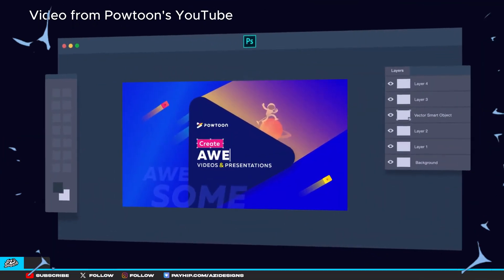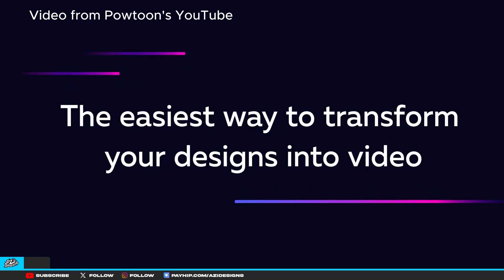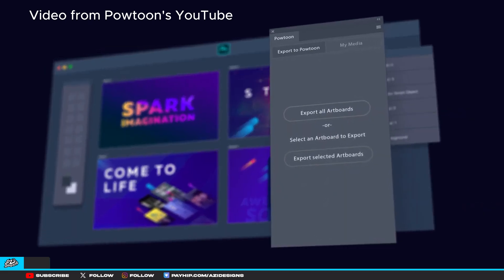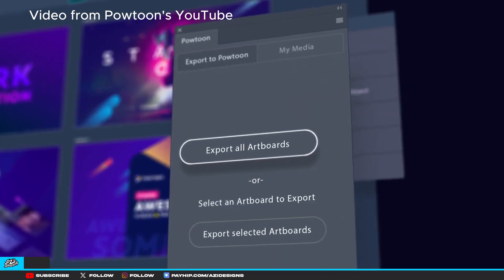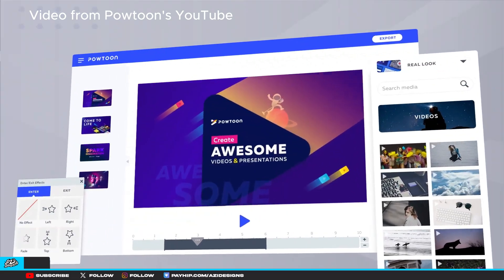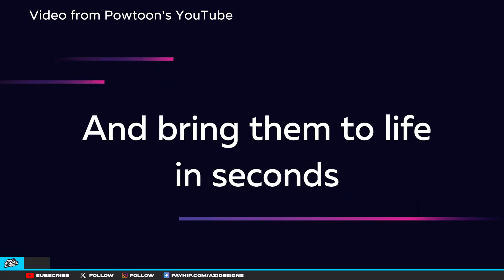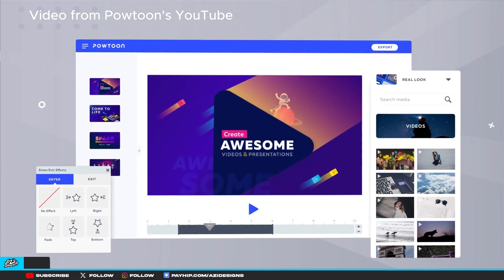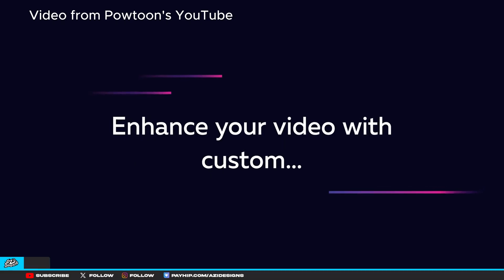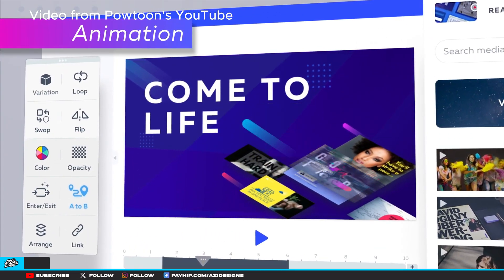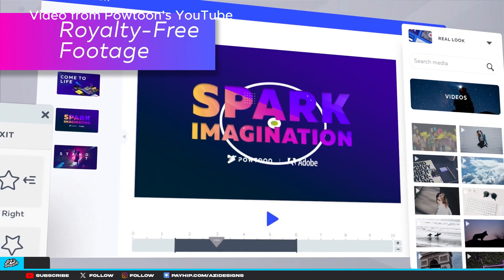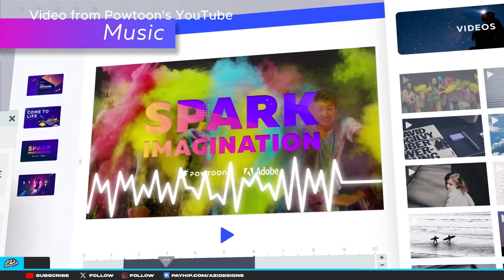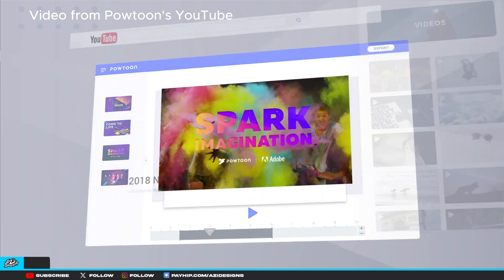For the final plugin we have Powtoon or Potunes, I'm not exactly sure how to say it. This is a plugin I've never used before but I figured it'll be something that you guys will end up enjoying using. What it does is it basically takes your artboards or whatever layers you have in your Photoshop and creates them into a video. I've never used this program before but I'm sure you guys can look up some tutorials on how to use it. It seems like a really useful plugin. It's completely free and the link's in the description if you guys want it. I just thought I'd throw it in there because it seems like something that people really enjoy using.